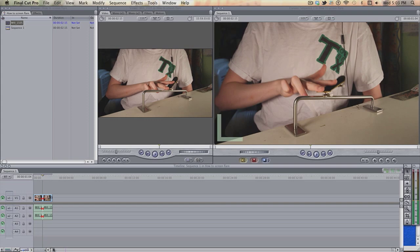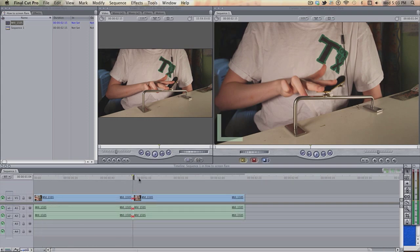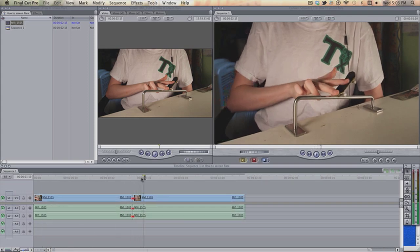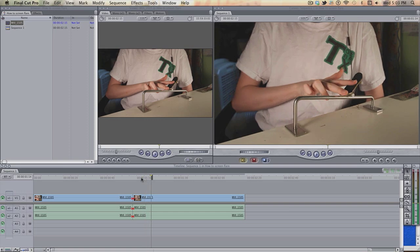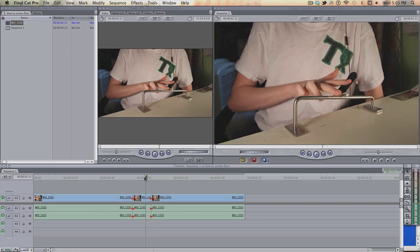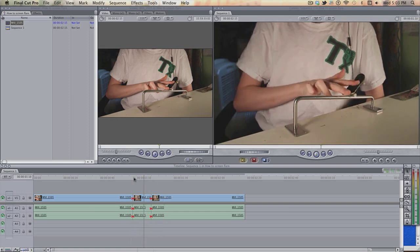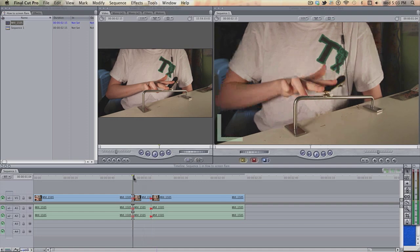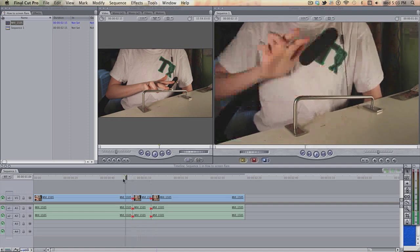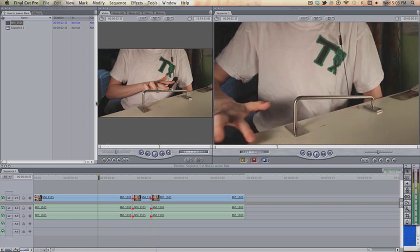And then, you might want to make it a bit bigger. Zoom in, and then cut the clip where you want it to stop the flash. So it's not that much of a flash.